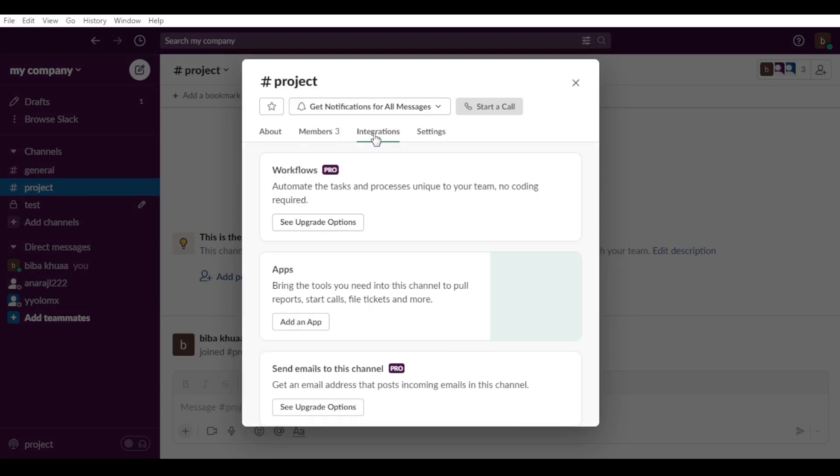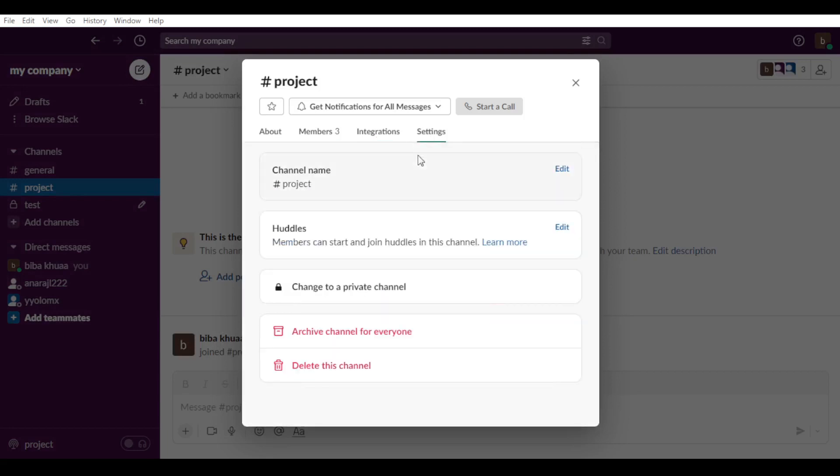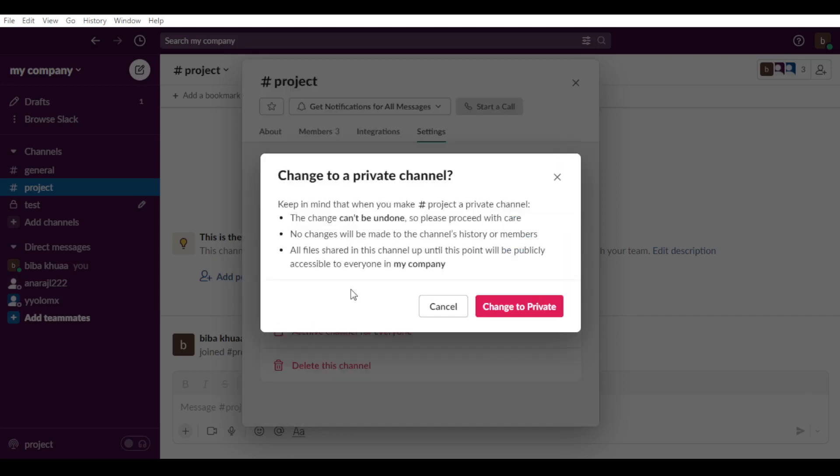Wait, not this. Not this as well. It's going to be settings here. As you can see here, change to a private channel. If you click on that,